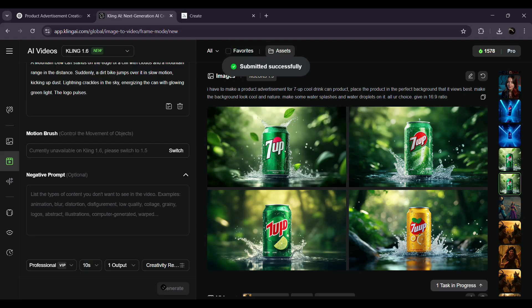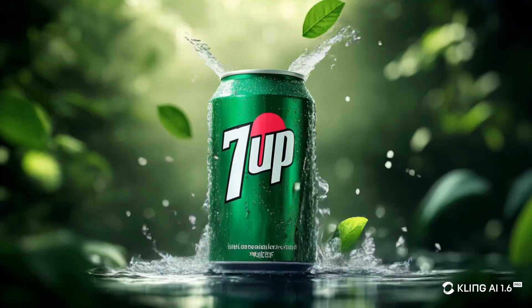And boom, your AI-powered product ad is ready. Alright, here are some of the product ads I generated using just the steps I showed you. Check this out.